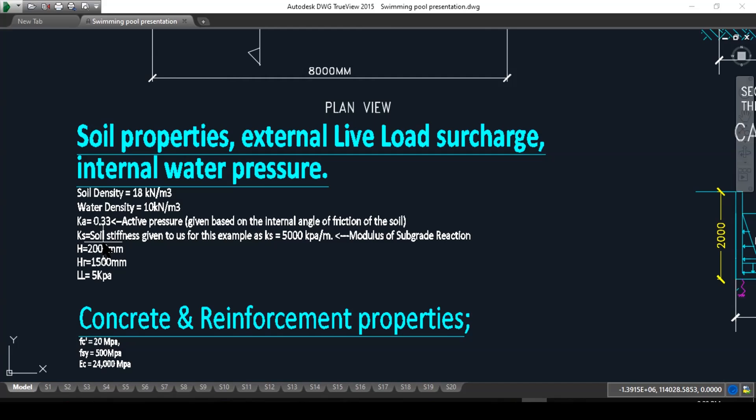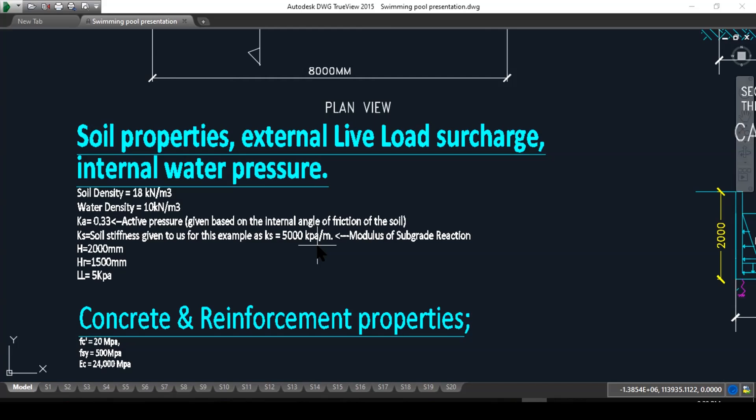The Ks, the soil stiffness, that's given to us in this example as 5000 kPa per meter, which is the modulus of subgrade reaction. 5000 kPa per meter just means that it takes 5000 kilonewton to suppress a meter by a meter of soil, one meter vertically.